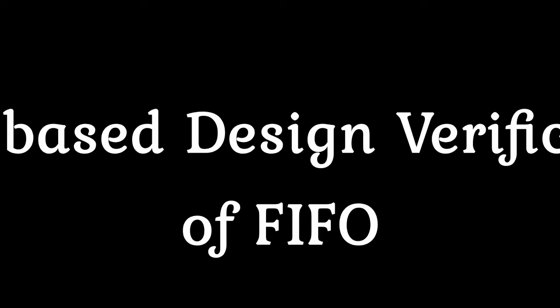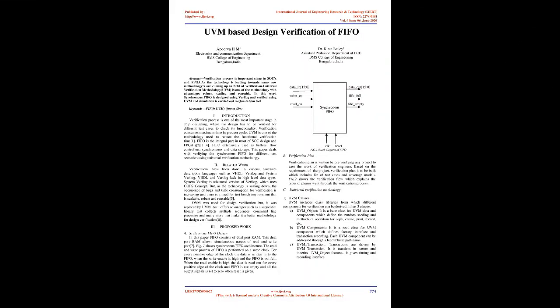UVM-Based Design Verification of FIFO. Abstract: Verification process is important stage in SOC and FPGA. As the technology is leading towards nano, new methodologies are coming up in field of verification. Universal verification methodology, UVM, is one of the methodology with advantages: robust, scaling, and reusable. In this work synchronous FIFO is designed using Verilog and verified using UVM and simulation is carried out in QuestaSim tool.